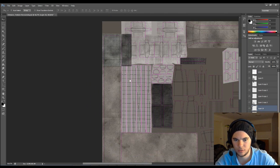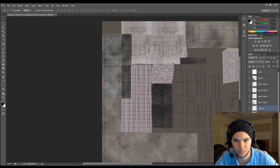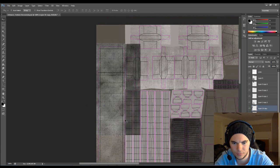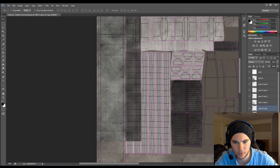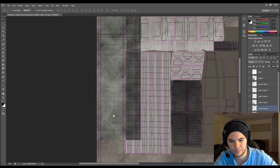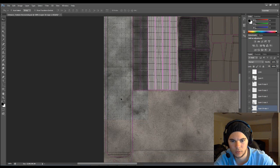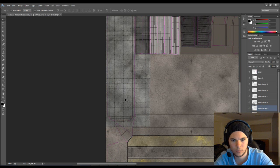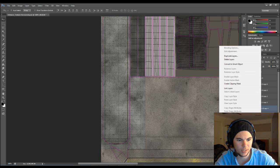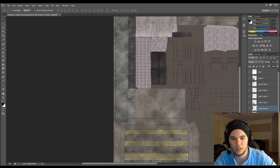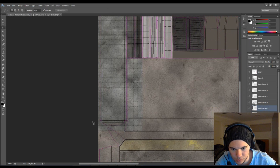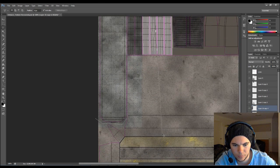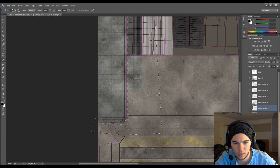And then we'll just duplicate this a couple of times to lay it out on the screen. Like that. And we can merge these layers together. And like we have been doing previously, just remove the parts we don't need.